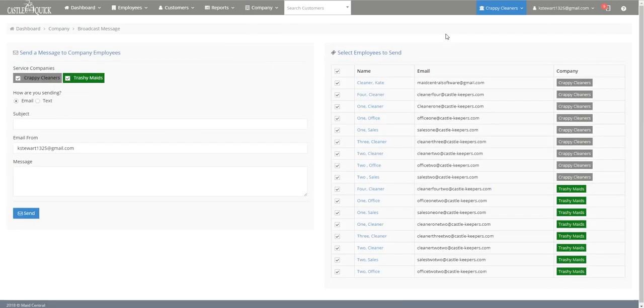Now when you get there your screen is going to look somewhat like this. On the left side you're going to have the means of sending the message and on the right side you're going to have the employees you're going to be sending it to.